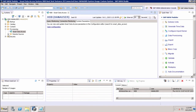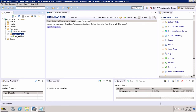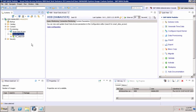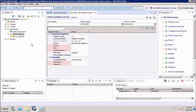If you expand Remote Sources, you can see connections that already exist. To create a new one, right-click and select New Remote Source. This will open a window where, first of all, we have to give the source name. Here we can give the remote source name — for example, 'test_demo'.